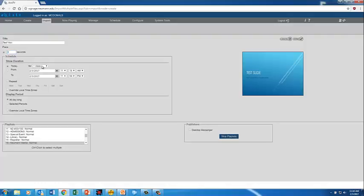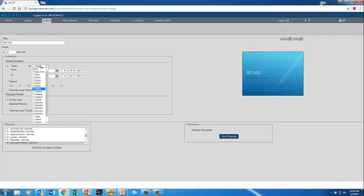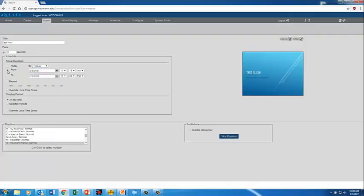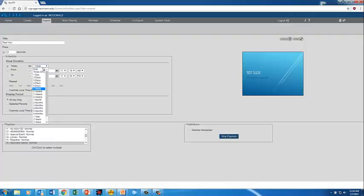If you want this to be used for a specific length of time, you can say the duration today for one week, one month, a year, three years, forever. So if we want to have this run forever, we could do that. Or you could say, I would like this to run from this day and this time to this day and this time. I'm going to do this forever.